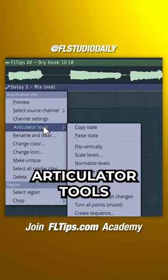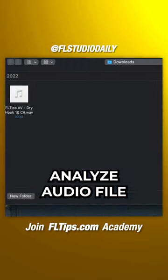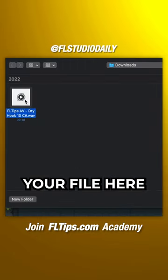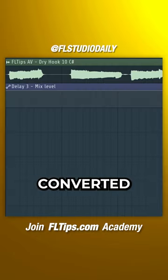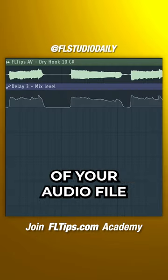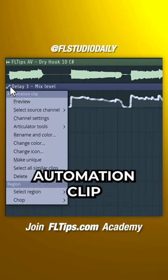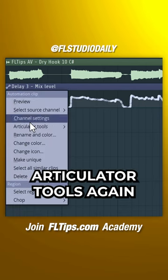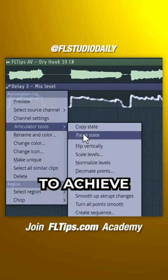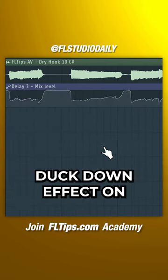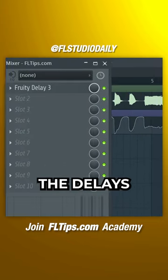Navigate to Articulator Tools. Analyze the audio file and select your file here. You've now successfully converted the dynamic range of your audio file into an automation clip. Go to Articulator Tools again and flip vertically to achieve a precise duck-down effect on, for example, the delays.